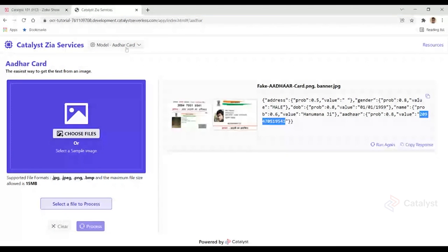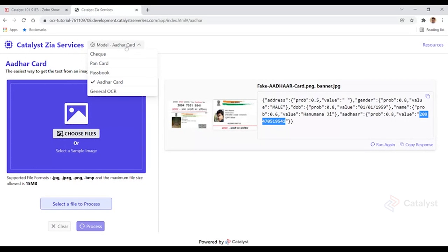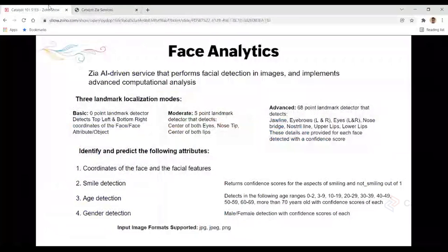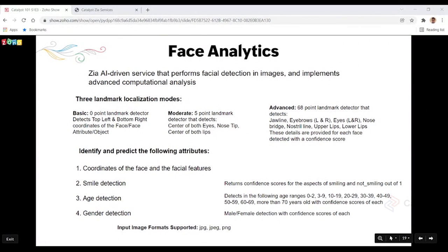I'll share the link of this tool in the chat — please play around with all the models to get a feel for it. We also understand that images and documents are constantly evolving, so accuracy levels may not always be as high as you'd want. We offer the ability to share your data specifically with us so we can train the Zia algorithm for your particular use cases, making it more efficient for your clients.